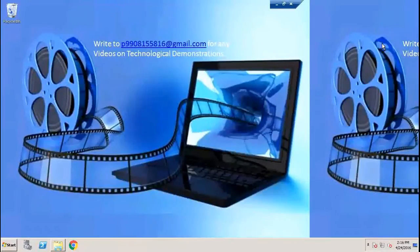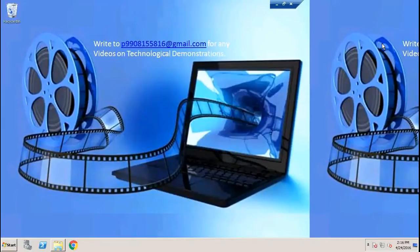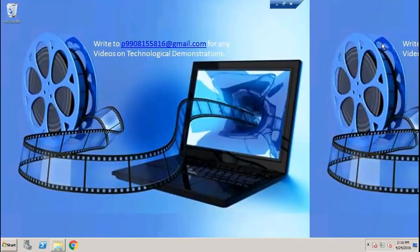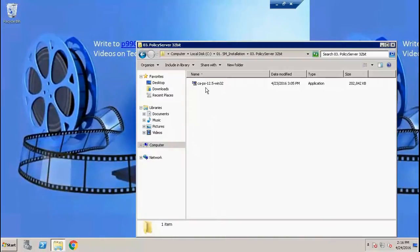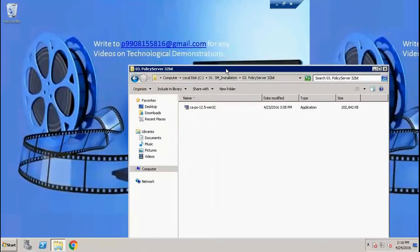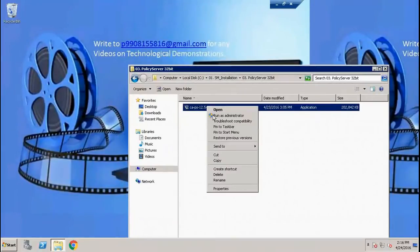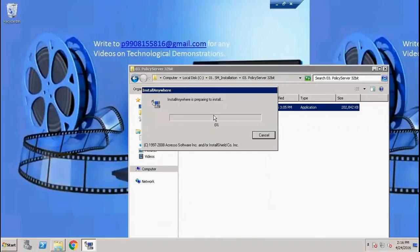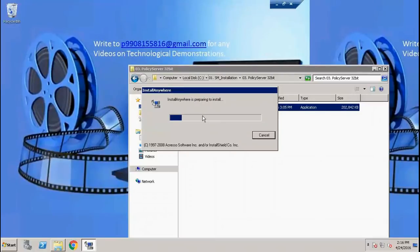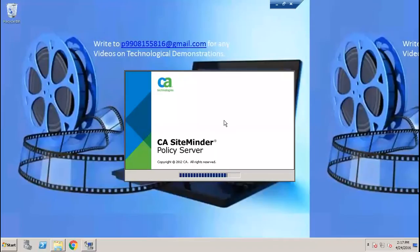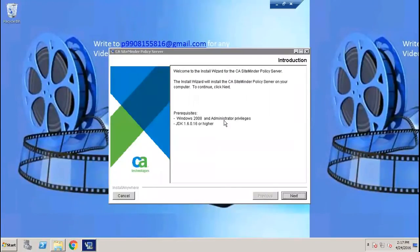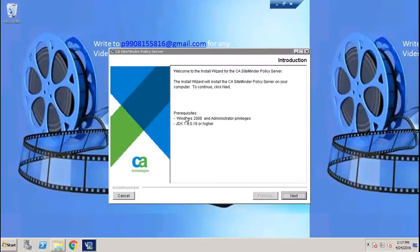In this video we will learn how to install SiteMinder Policy Server. We need to make sure that the prerequisites are met.